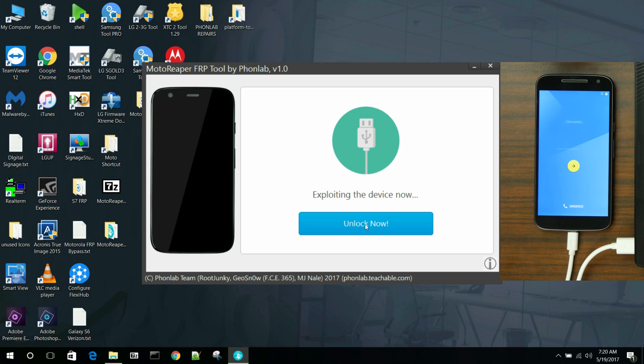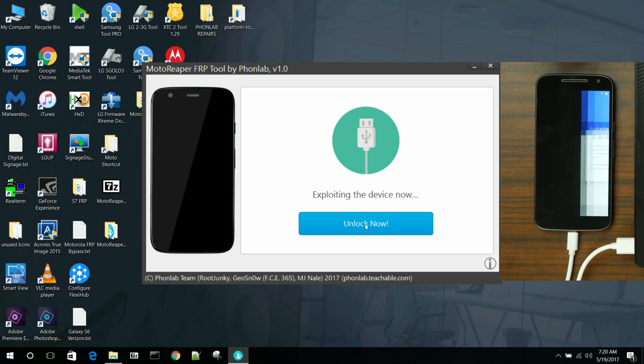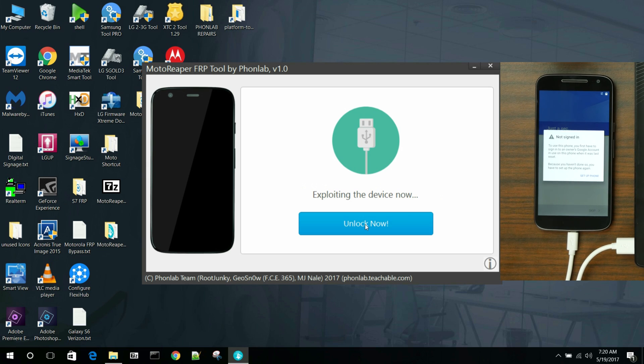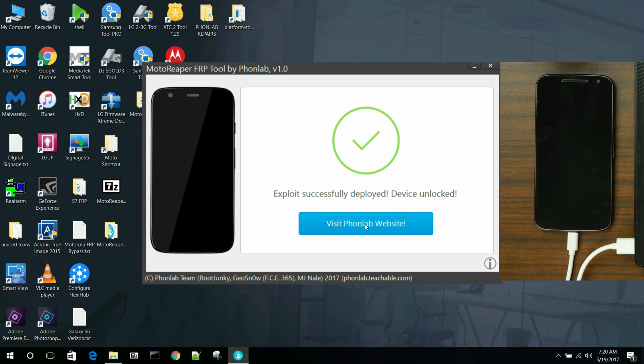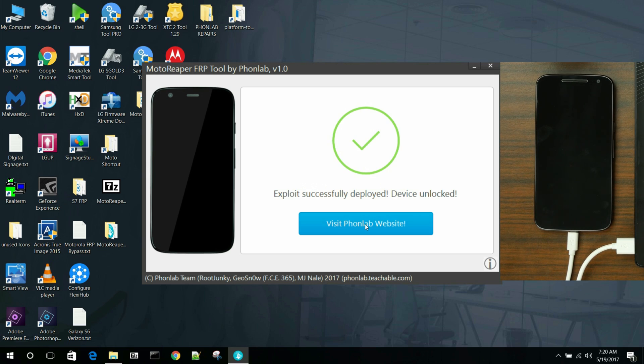And then the last thing is just to go ahead and remove FRP by clicking the unlock button. So this is it. That is the process. FRP is going to be completely removed off the phone and you're rocking it.